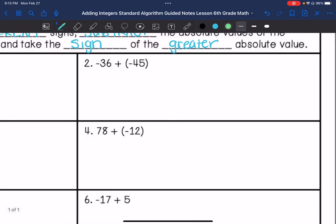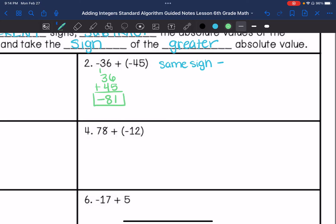Number two, we have the same sign, and our answer is going to be negative. So we are going to add the absolute values and keep the sign. So I have negative 81.